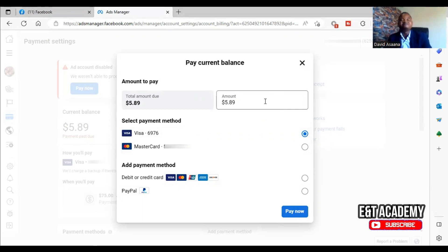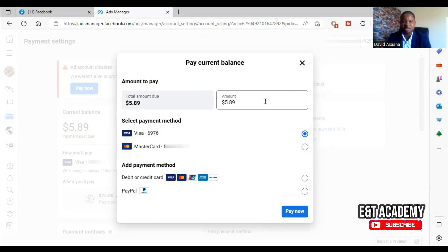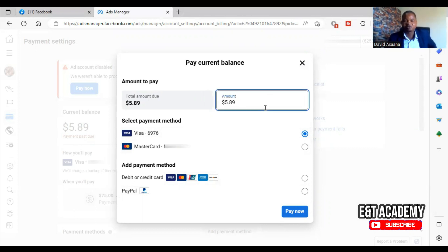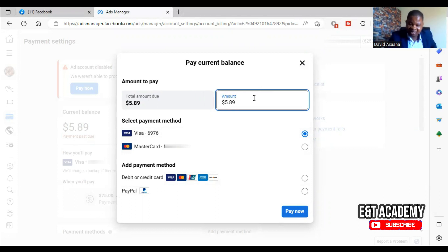For example, in that case, if I'm owing $5.89, I could have removed the $0.89 and paid just $5. Most of the time when you try it will go. That is the second thing that you can do.